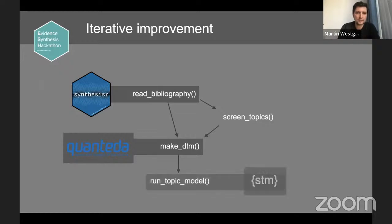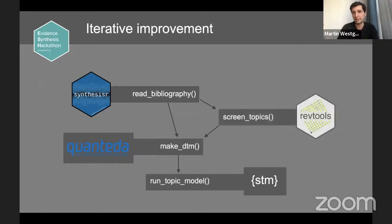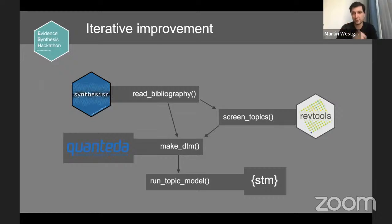The topic modeling has been switched over to a different modeling package with more capabilities than the previous one. So it's another form of outsourcing, making sure the package is current and useful to as many people as possible. Now Rev Tools does screen_topics and some other forms of screening — we've gotten closer to the argument that packages should do one thing and do it well, though not there entirely yet.